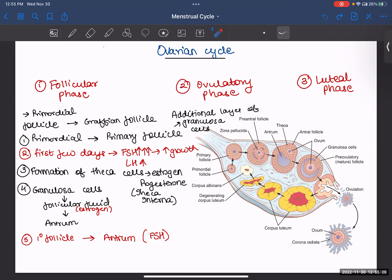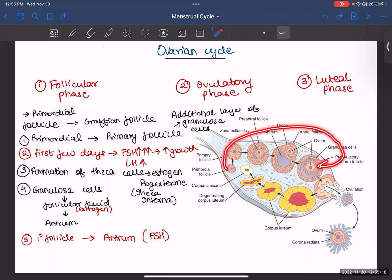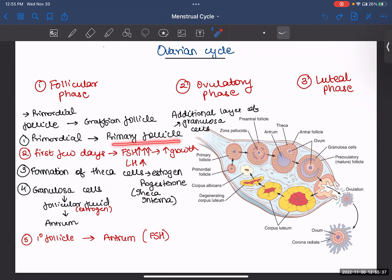In the follicular phase, development goes from your primordial follicle all the way to your Graafian or mature follicle. Your primordial follicle has only one layer of granulosa cells, but as more layers form, it becomes your primary follicle. You can see there is only one layer here, but then there are multiple layers, and that is how your primordial follicle becomes your primary follicle.